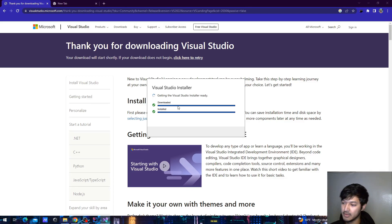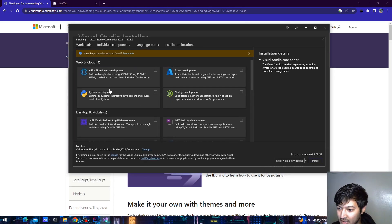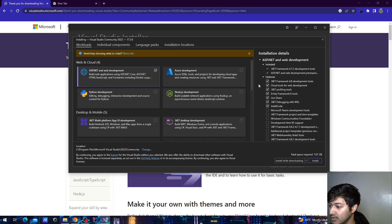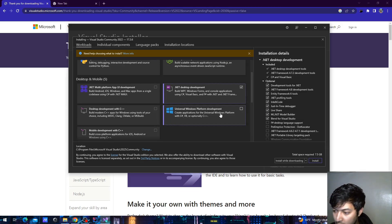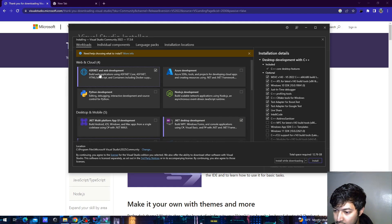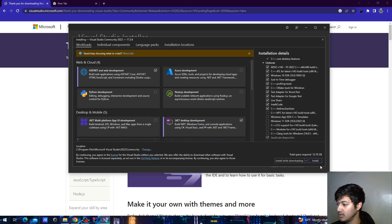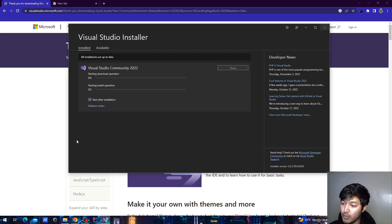It will first install the Visual Studio installer. What we can do now is select the ASP.NET and web development workload, because we are going to use Visual Studio for ASP.NET Core development. I'm also going to check C++ development, and then just press install — it will take some time.